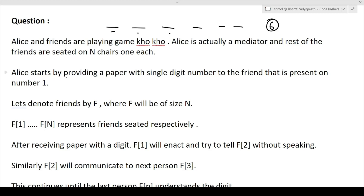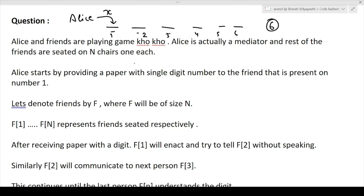Alice starts by providing a paper with a single digit number to the friend present at seat number one. So seat one, seat two, seat three and so on up to seat six. Let's denote the friends array as F of size N, where F1 to FN represents the friend seated respectively at each position.